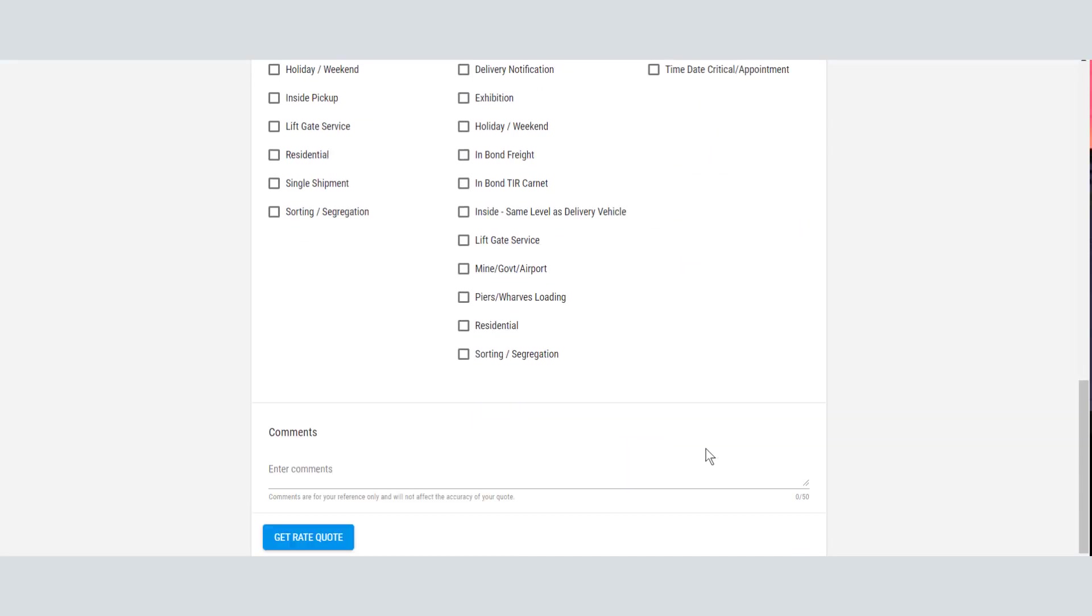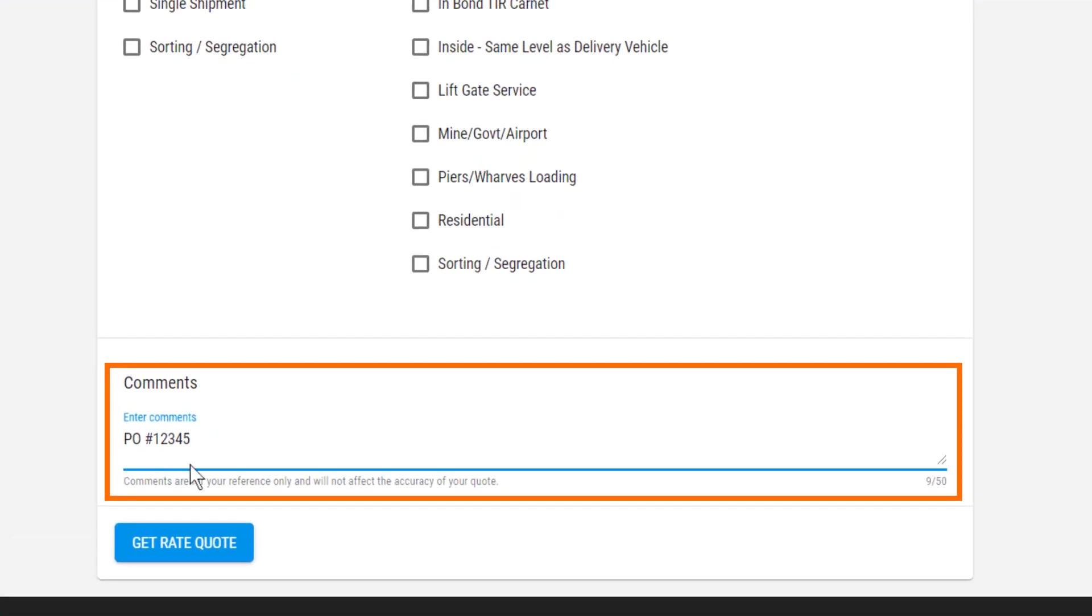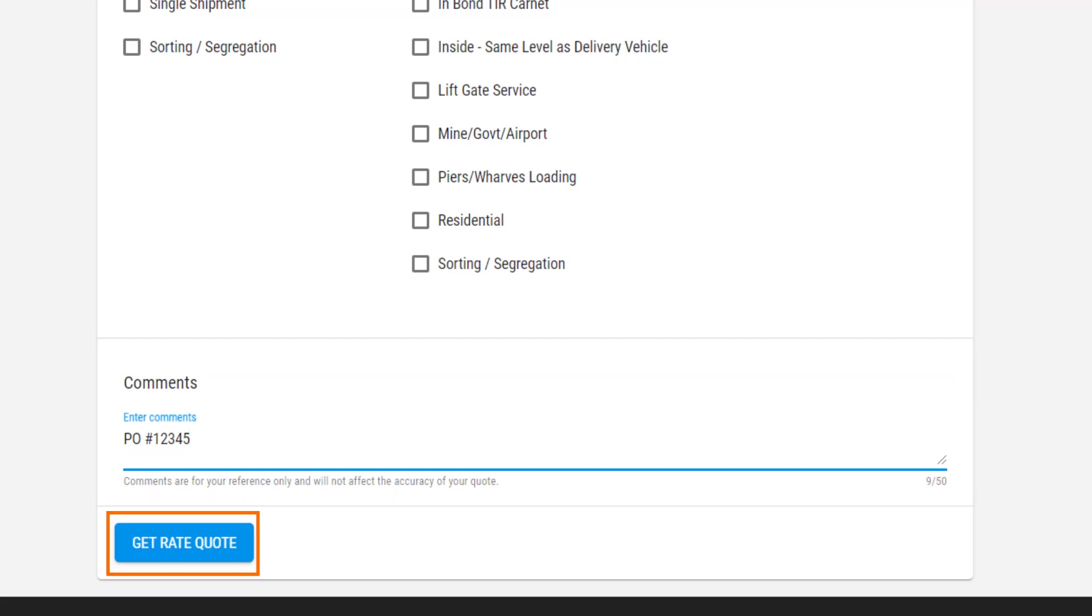Before you submit the request for the quote, you can enter comments for your own reference. These comments are not used by XPO. Now you can click Get Rate Quote.